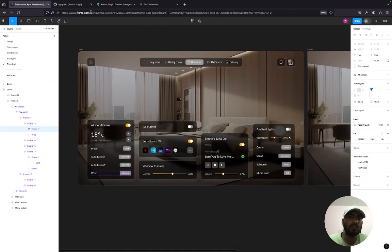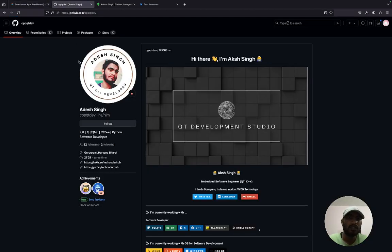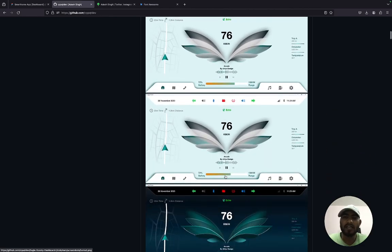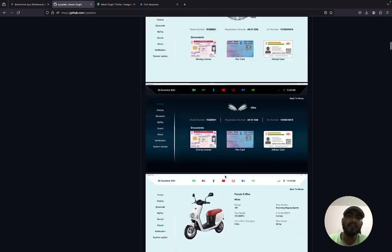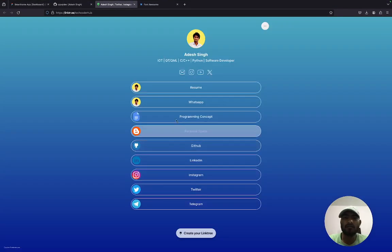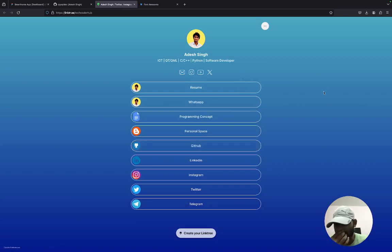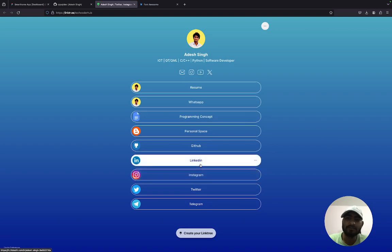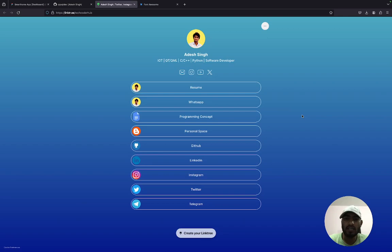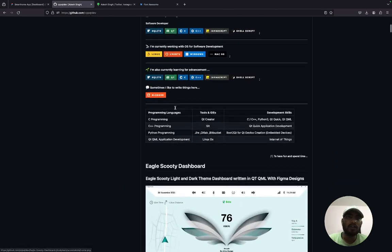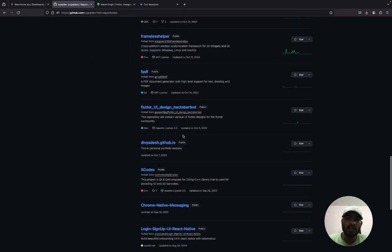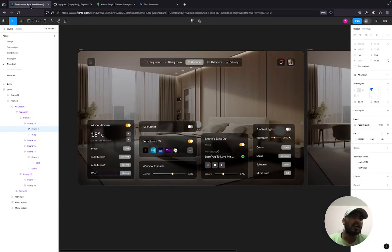Let me show you the GitHub repo where you can directly download the source code. Some previously implemented projects are also available there for download. Here is my contact information — if you have any doubts or want to discuss something, you can reach me on LinkedIn, Telegram, or Gmail.